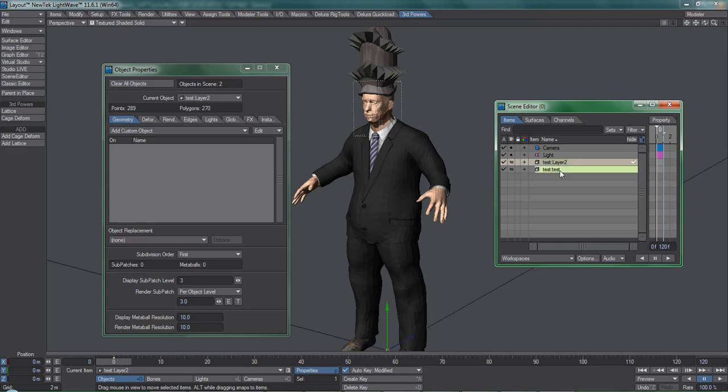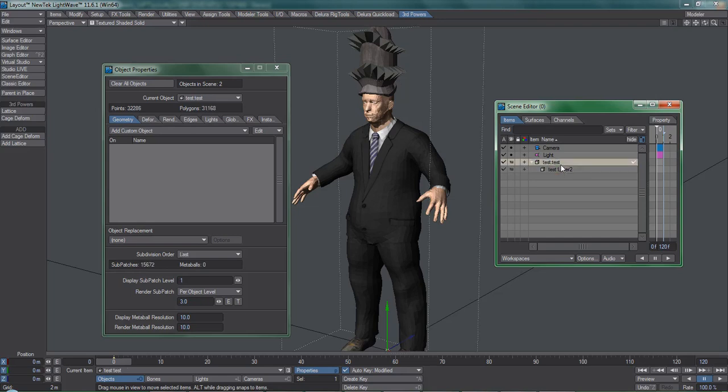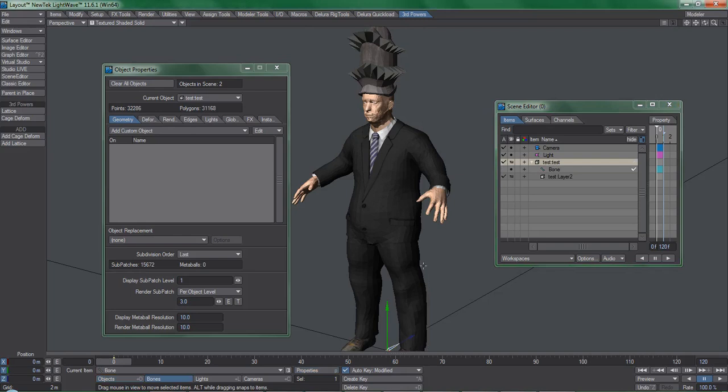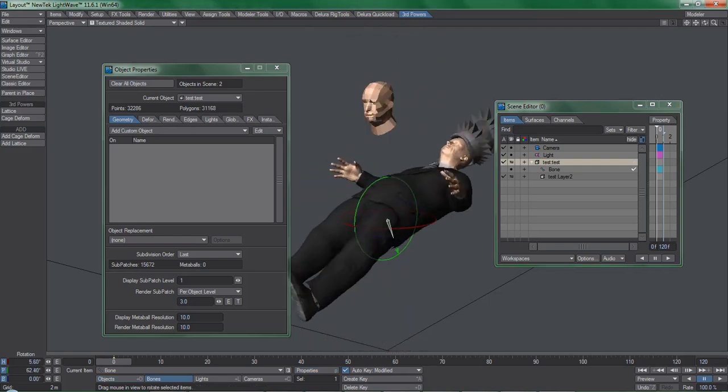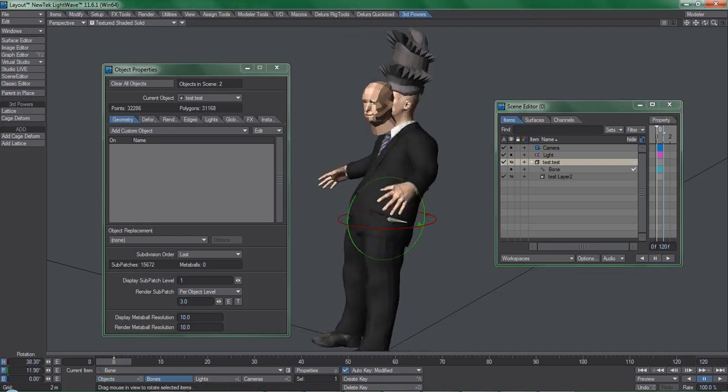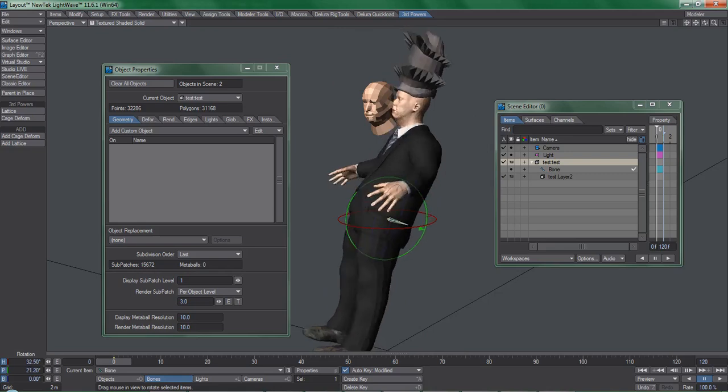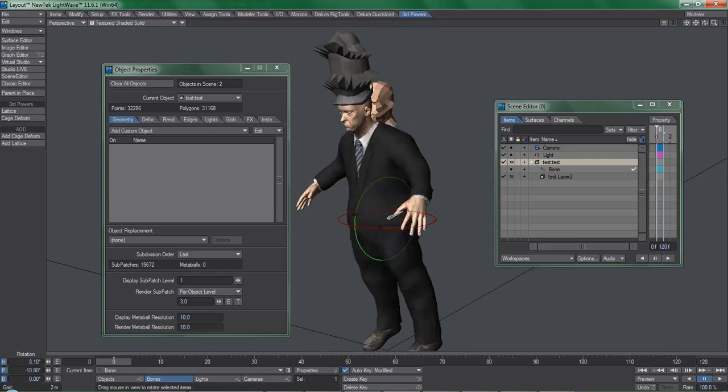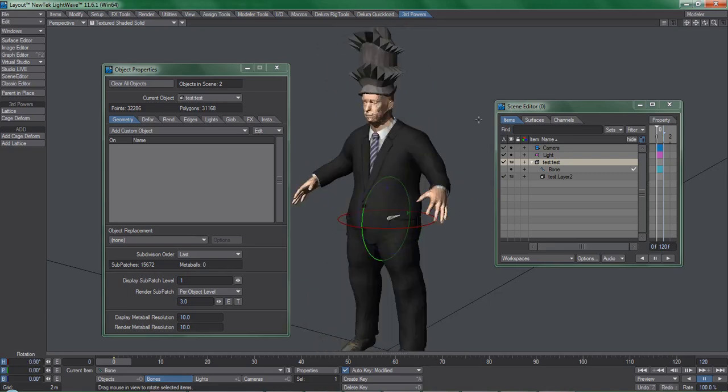Now, if you place a bone in the character, rest it, and try to move it around, you'll notice the proxy head isn't following. We need to make it use the bones from the full detail object.